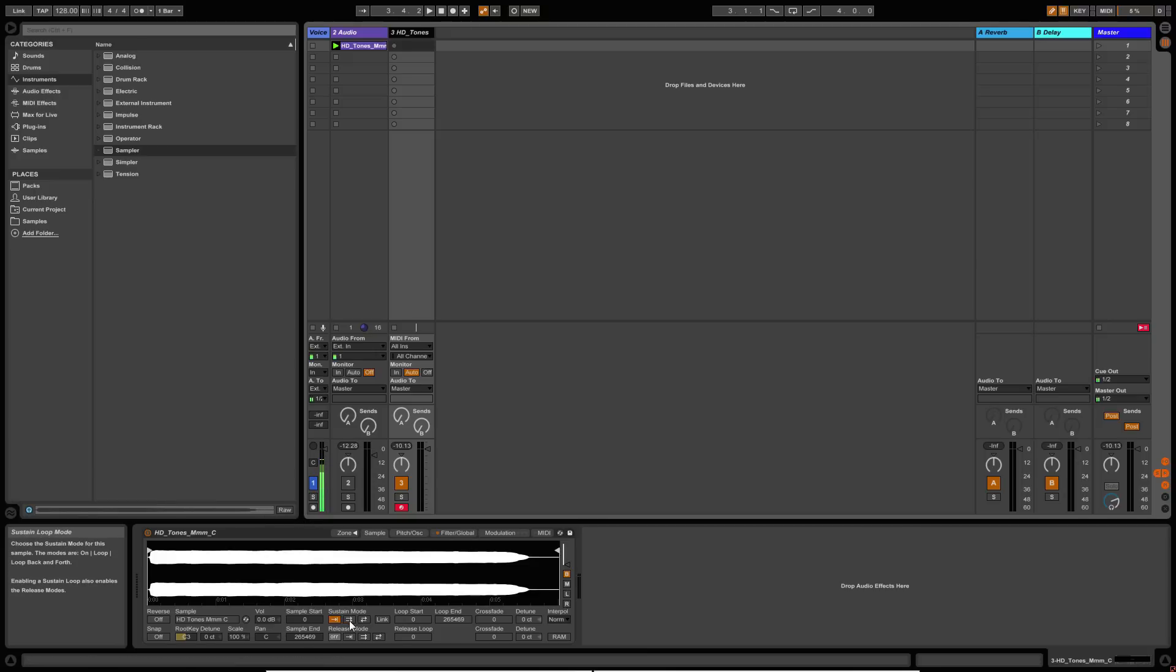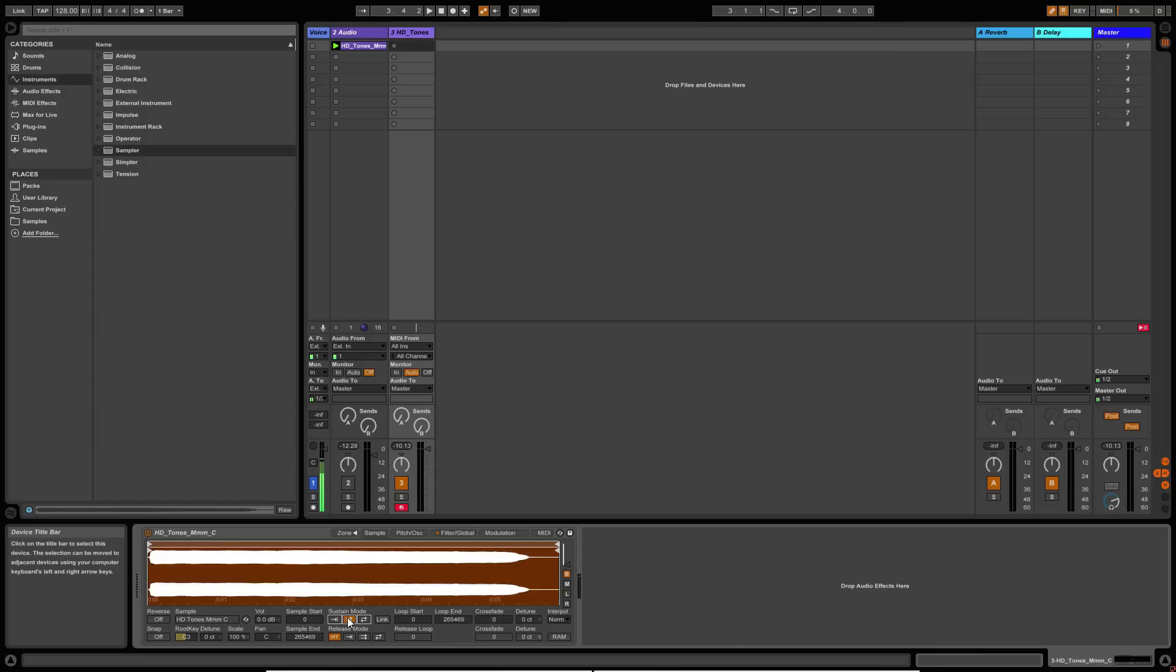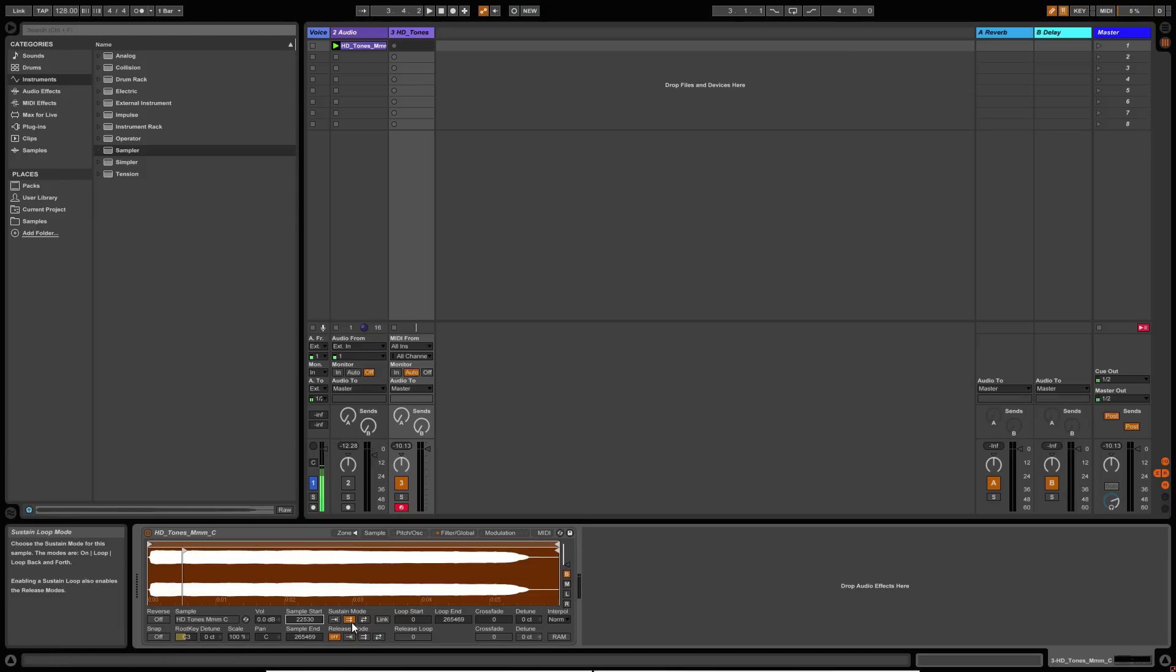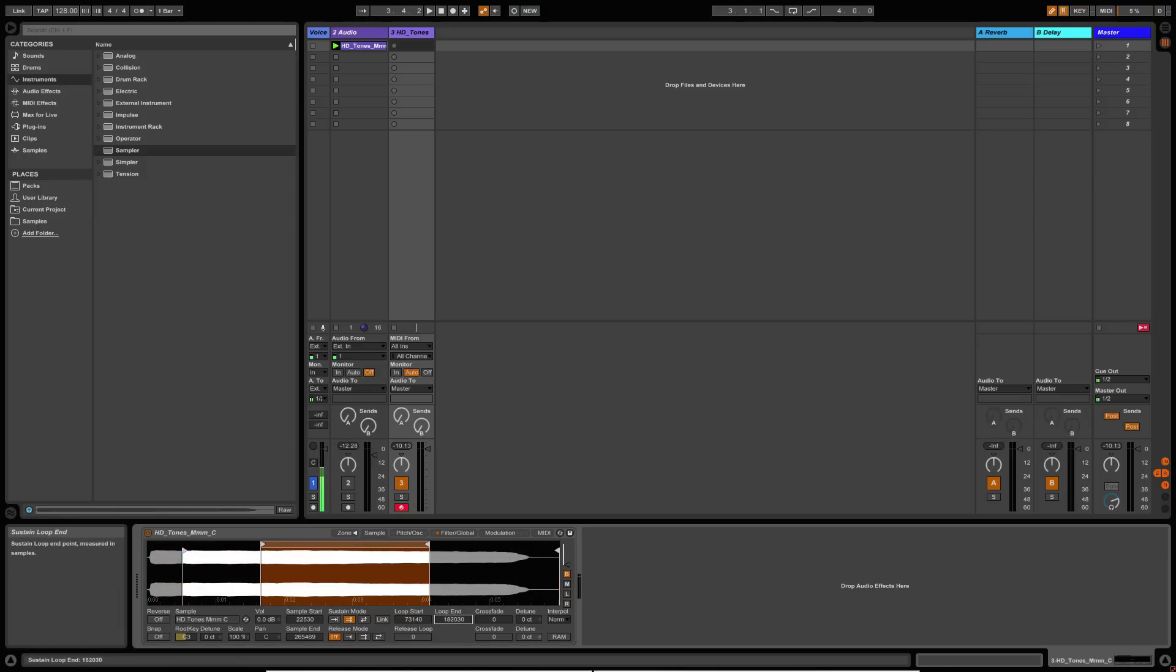What I want to do is I want to put the sampler into sustain mode. And what that allows you to do is it allows you to set a starting point for the sample and it allows you to set a loop point so that you'll get a start point, which you can set here. This is where the sample will start from when you hit one of your notes. And then you can also set a loop start and end point here.